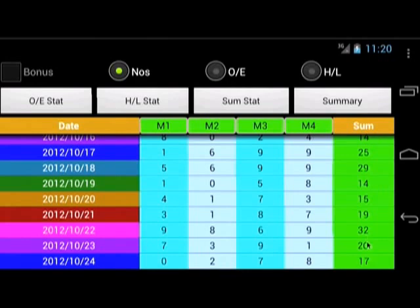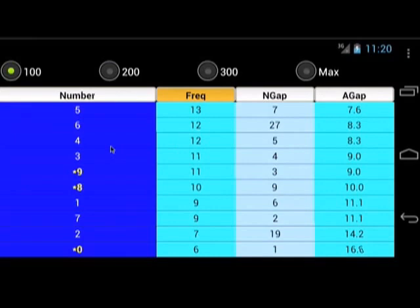The Sum column is the sum of the four digits. Start by clicking the M1 button. This will display the statistic of the M1 column. On the top, you can see that 100 is the selected item. This means it is currently showing the statistic of the past 100 draws, starting from the last draw result.